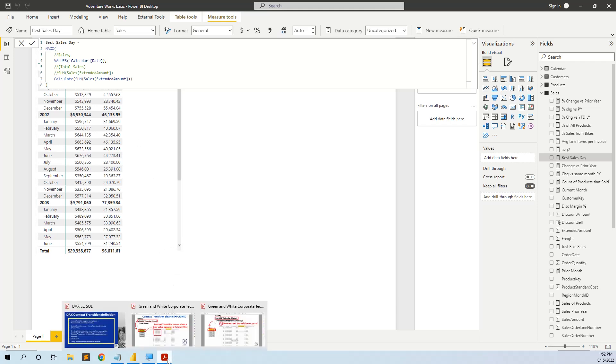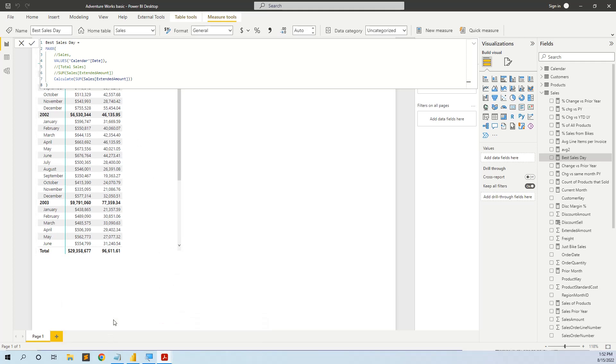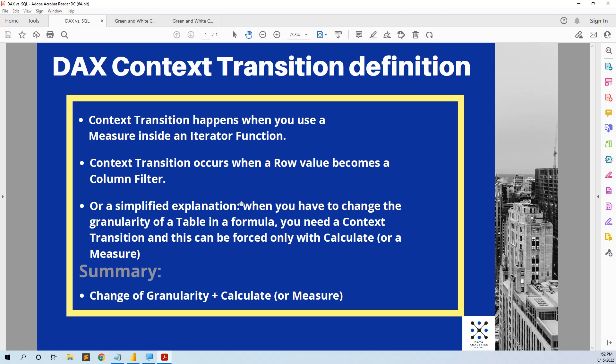Remember, in order to have a successful context transition, you have to have a change of granularity like we saw from the row, the transaction level to another granularity, the day level. And then you have to have a calculate formula.